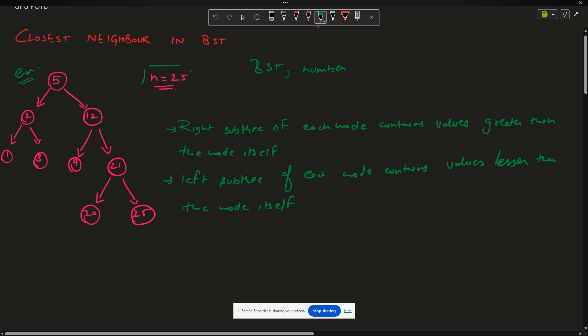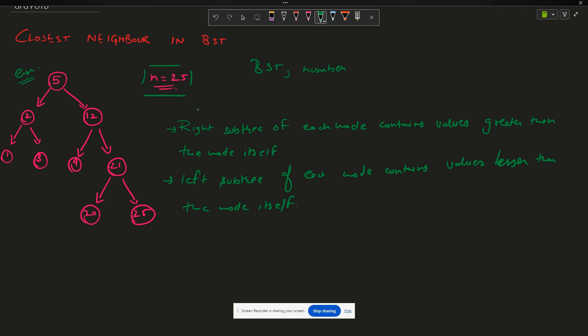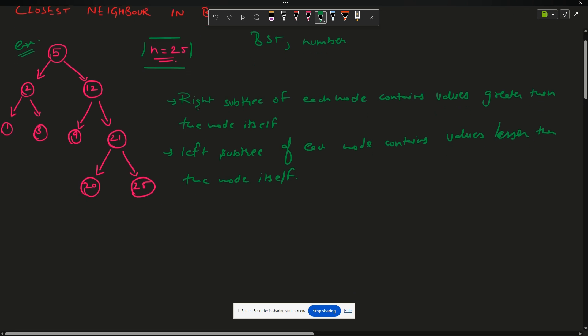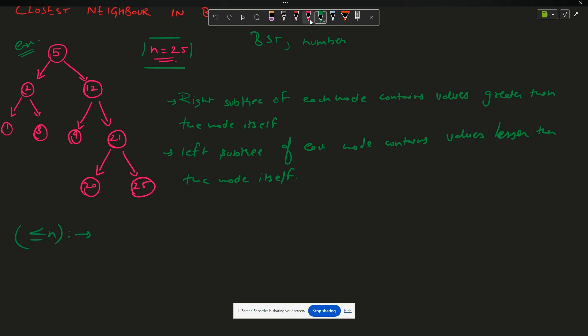Now the question says I have been provided with the number 25. My first task is to find numbers present in the BST that are less than or equal to n. So how many numbers are less than or equal to 25? Five is less than 25, and all elements in the left subtree of 5 are also less than 25 — so 2, 1, and 3 are also less than 25. Twelve is also less than 25.